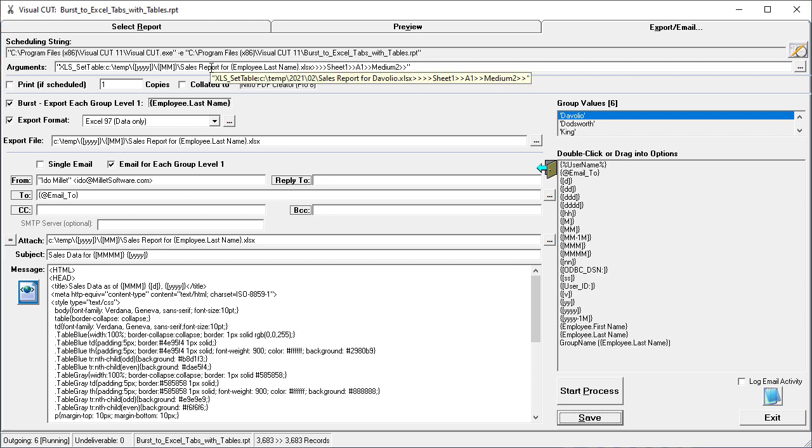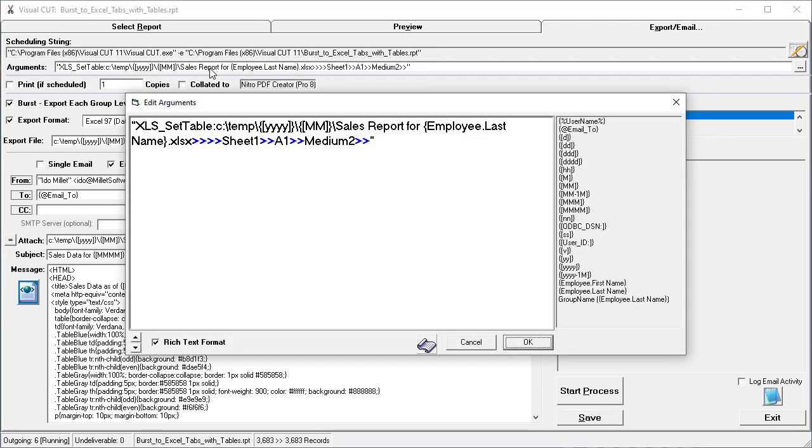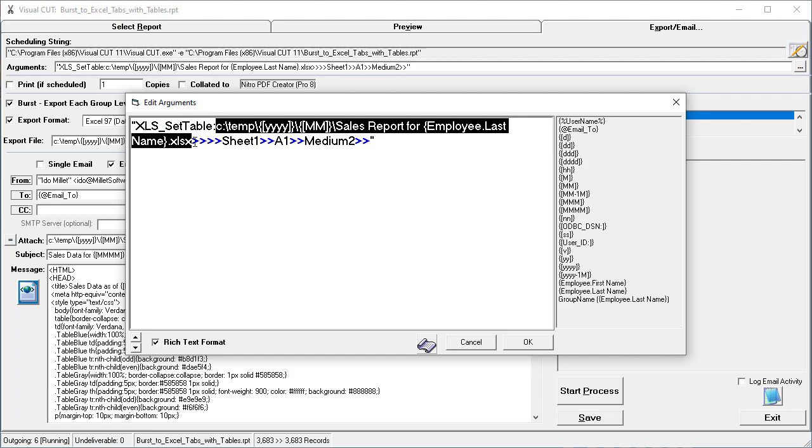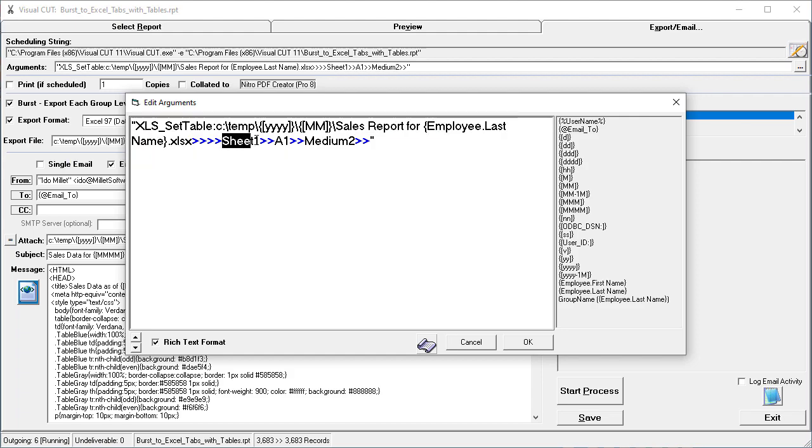In the Arguments area here, we have an XLS Set Table directive. And that directive tells Visual Cut that after each export, it should go into that dynamically named Export File Name and set a table within it in Sheet 1.